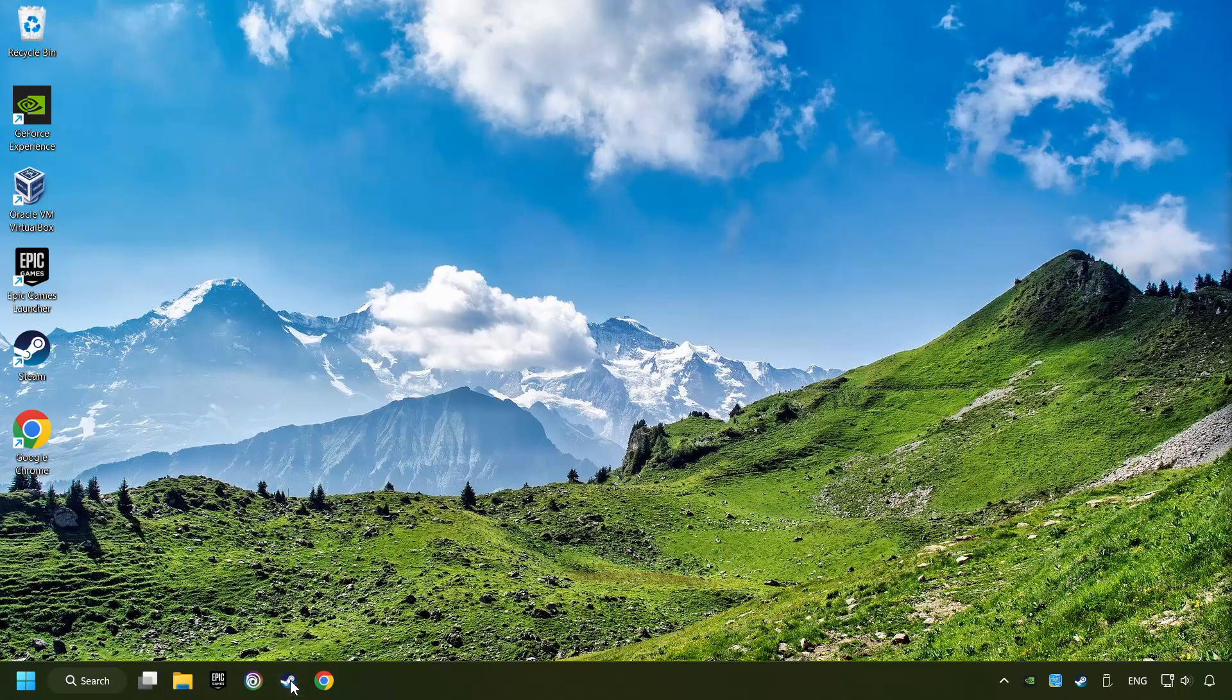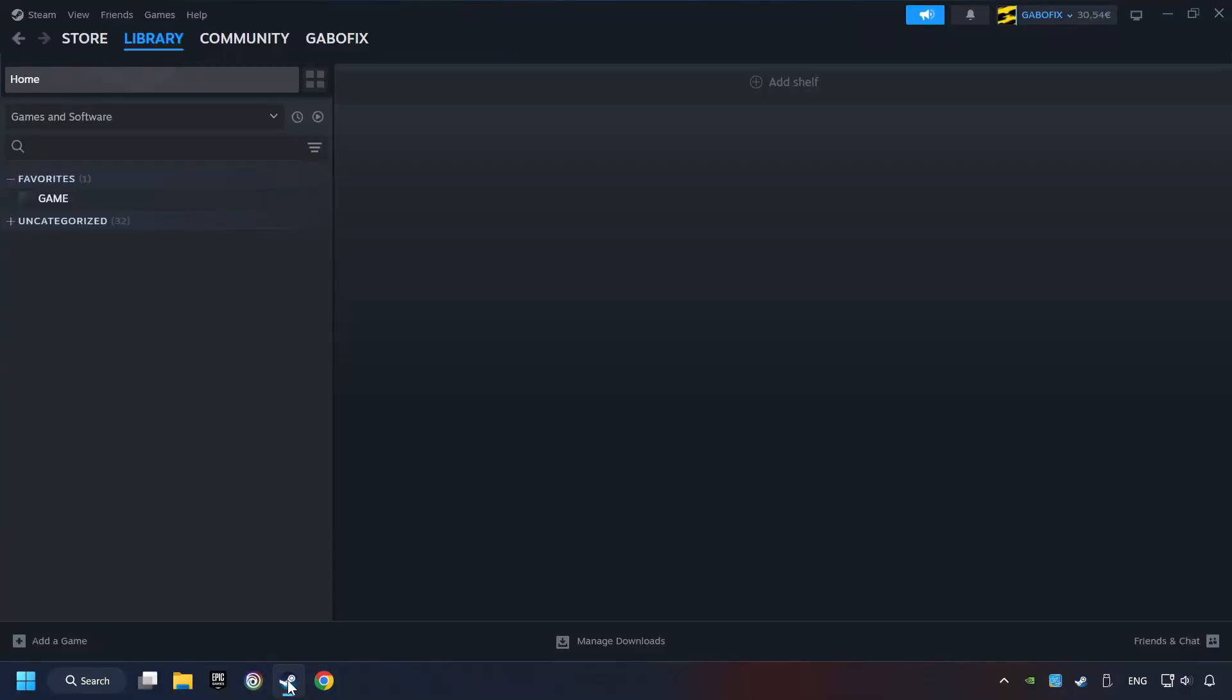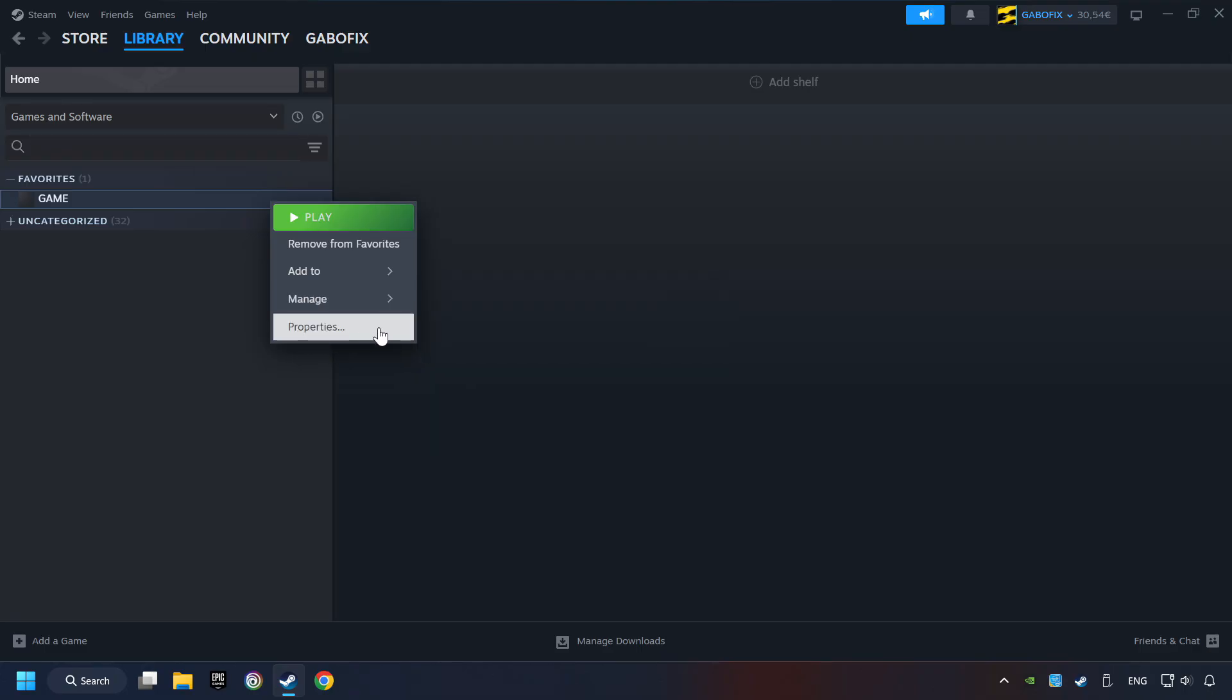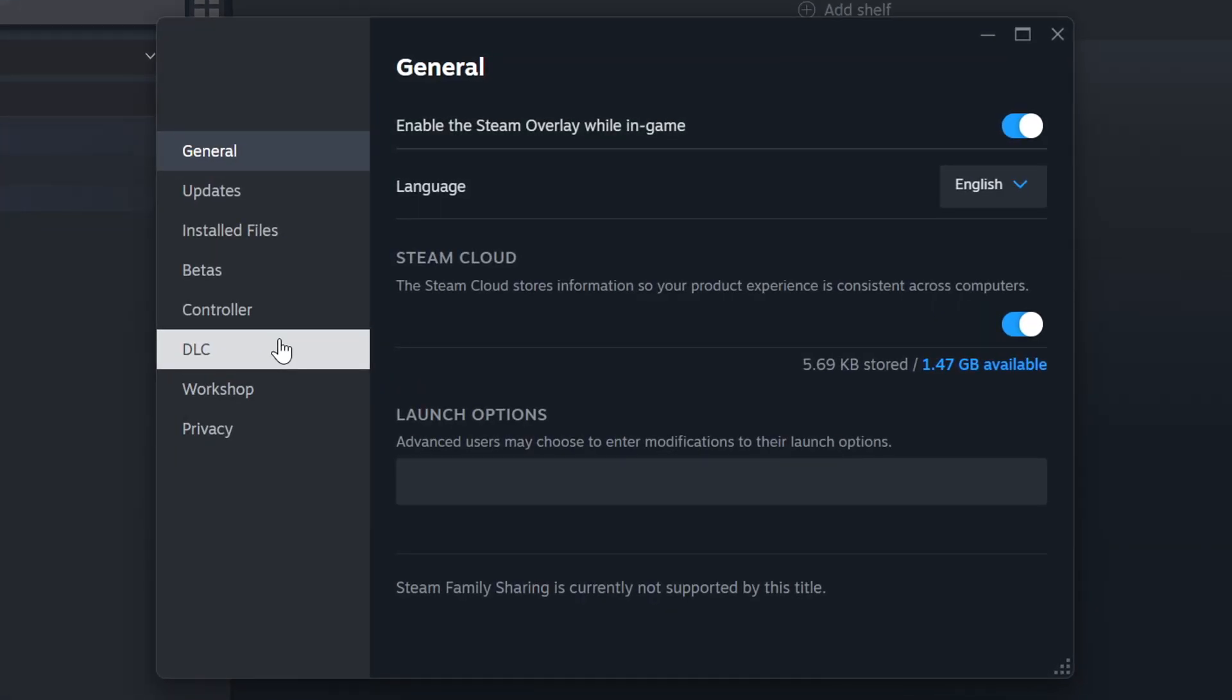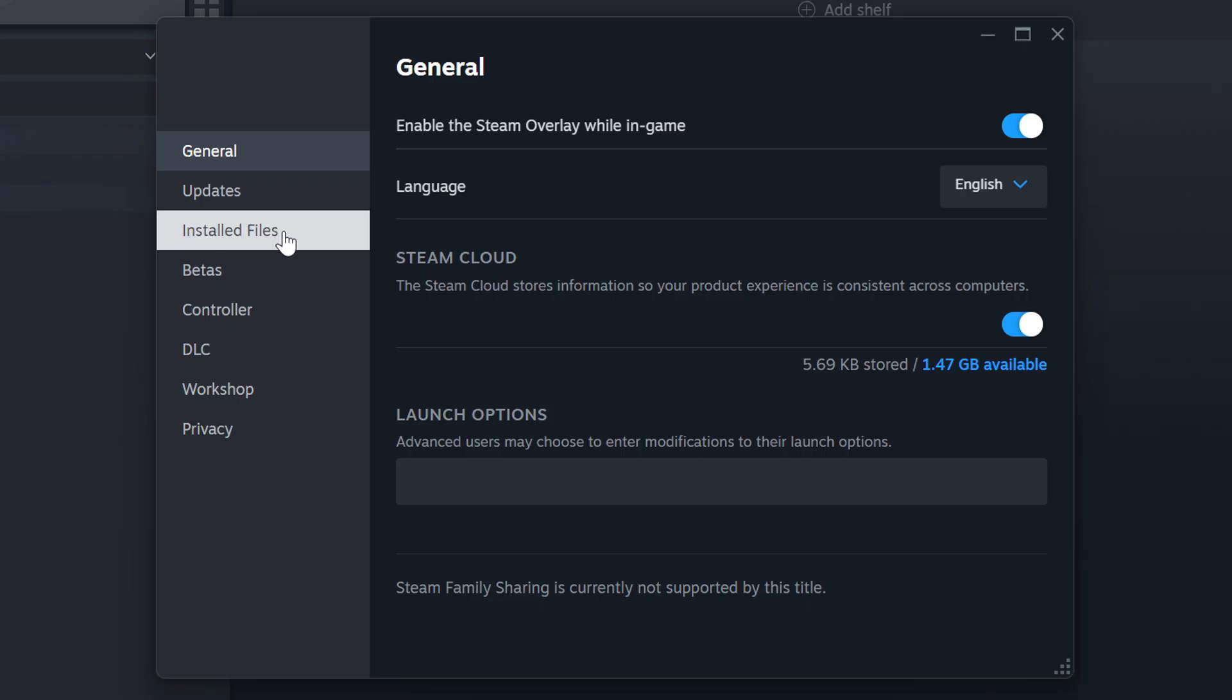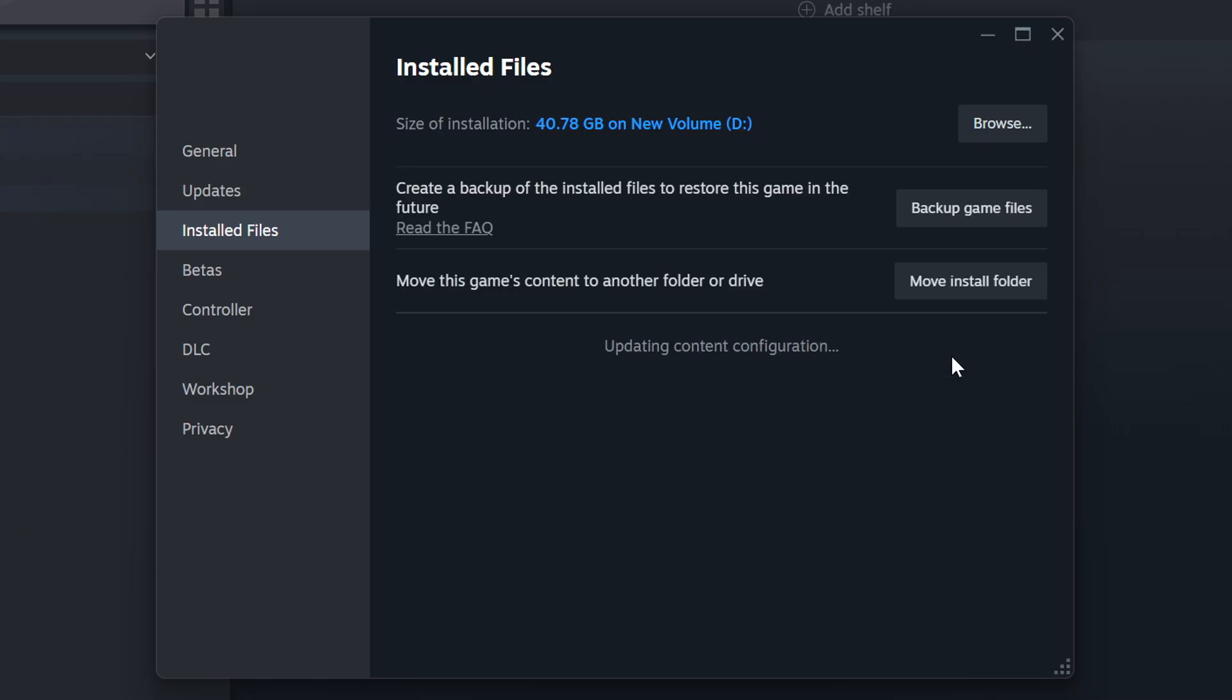Start up Steam. Click on the library and search for the game. I created a file called Game for this video, so don't let that confuse you. Right-click on it and choose Properties. Click on the Installed Files. Then click on the Verify Integrity of Game Files button. Wait until it finishes.